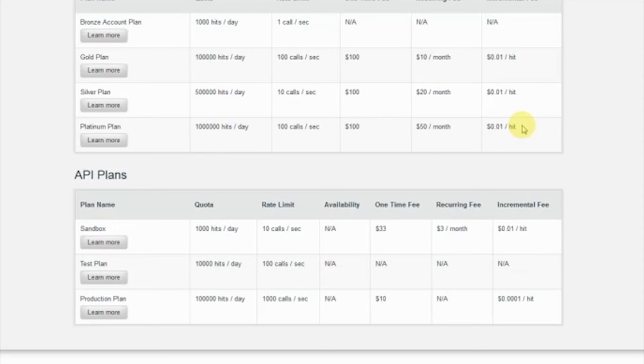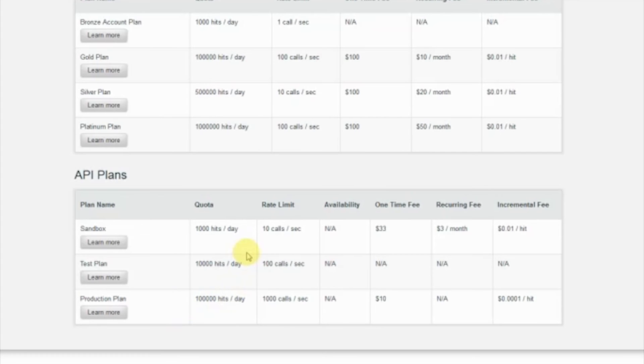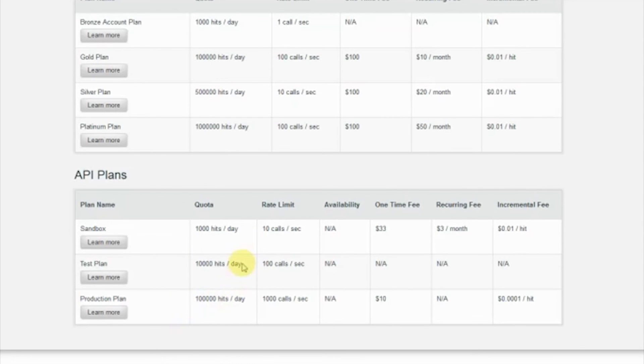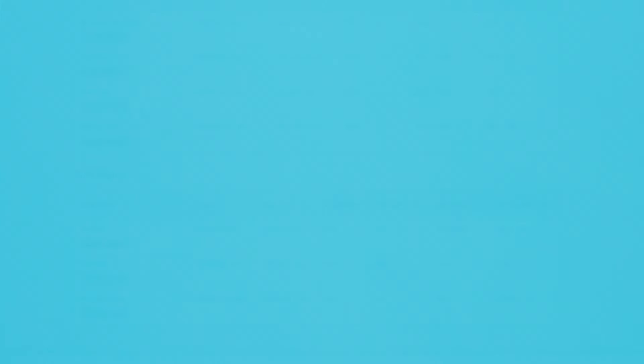As we move to the bottom of the page, you'll see we also offer API plans. The same quota and rate limited fee structure is available here, but it's applied based on where the API is in lifecycle. Whether it's in sandbox, test, or the production environment, APIs can have different associated values based on each phase.